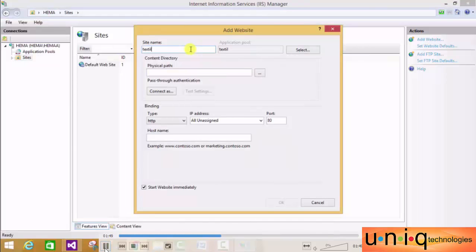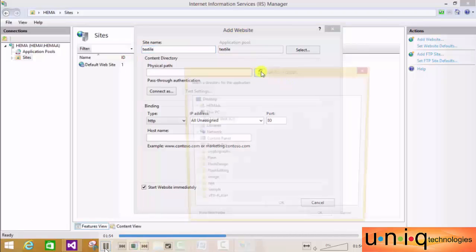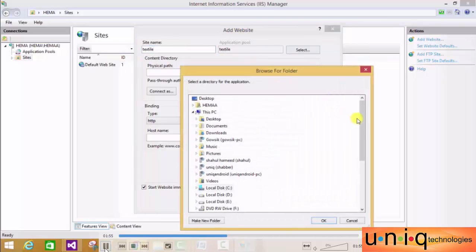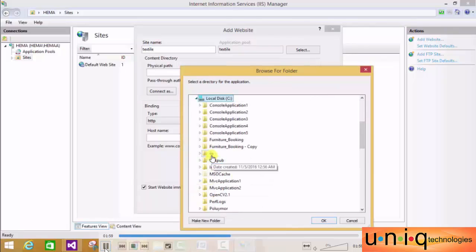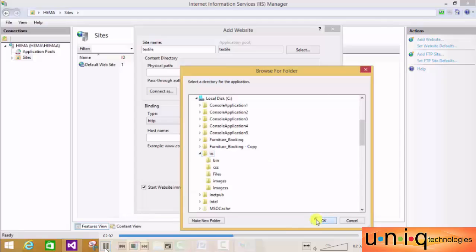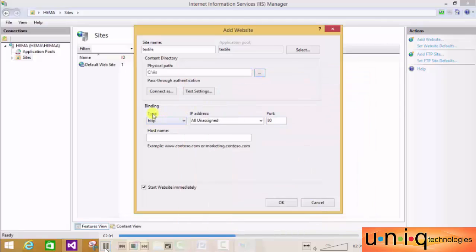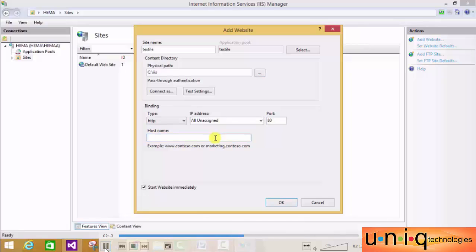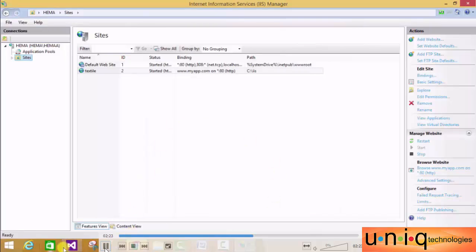I'm using 'textiles' as the site name. Next, set the physical path - this is wherever we published our website. I'm publishing in C: inside the IIS folder, so I'll select that and click OK. For binding, the type should be HTTP and leave the IP address as is. Then fill in the host name - I'm using www.myapp.com. This is my domain name. We've successfully finished step two.